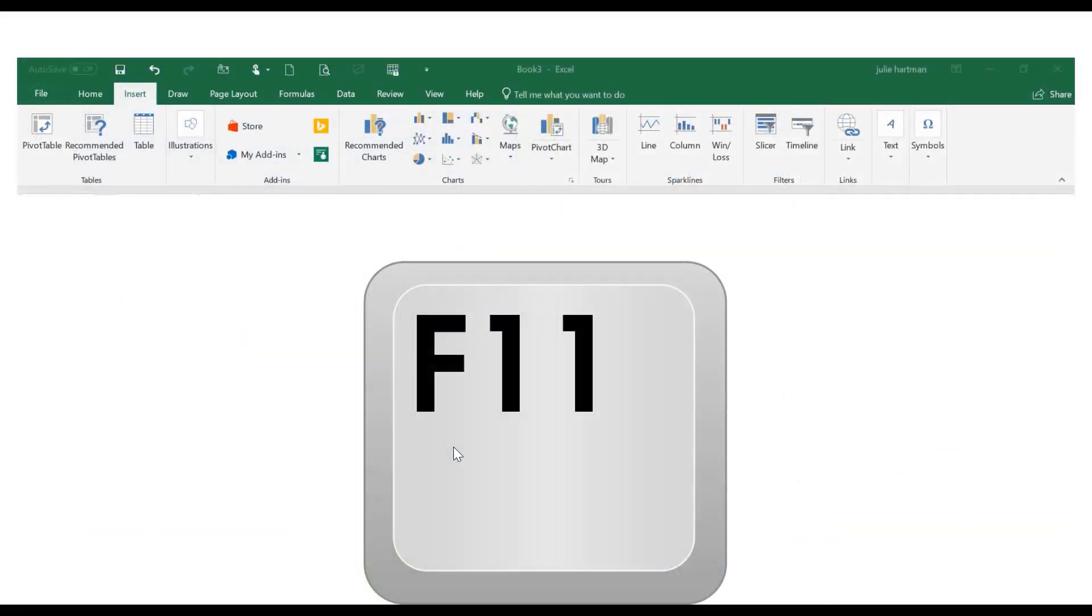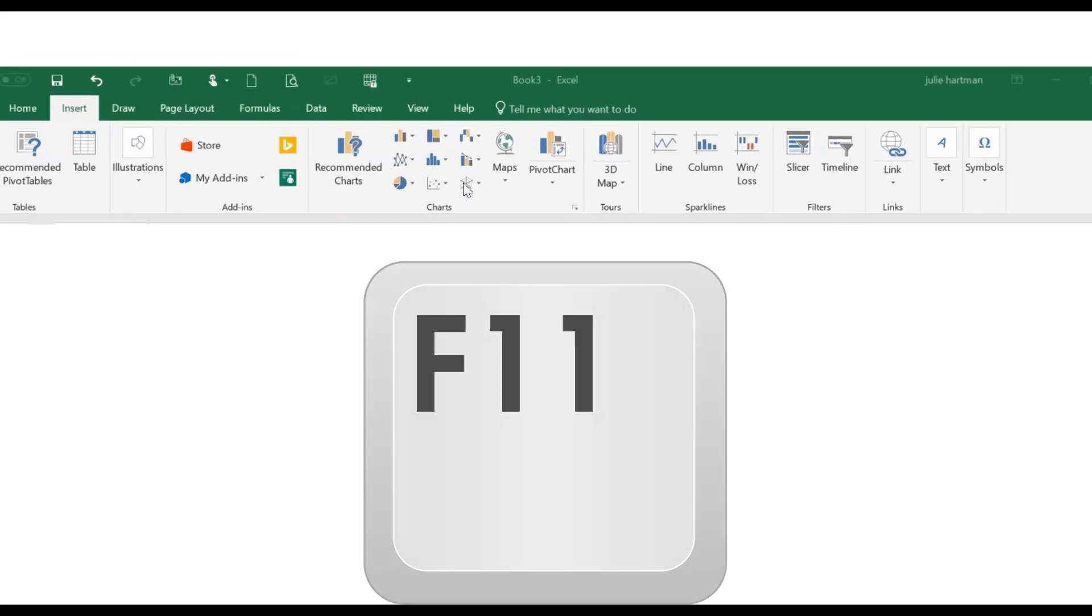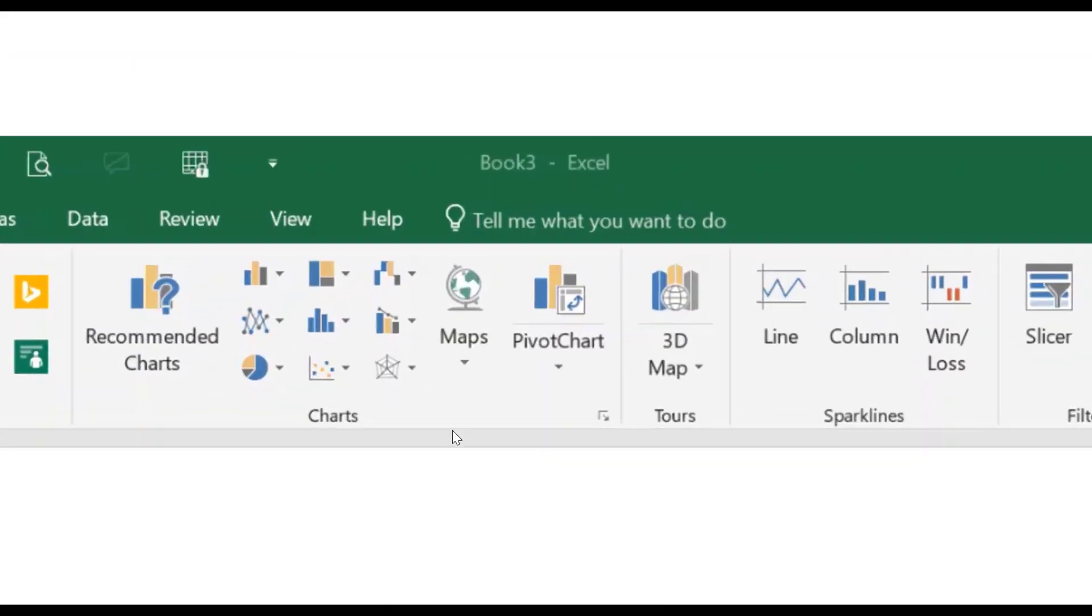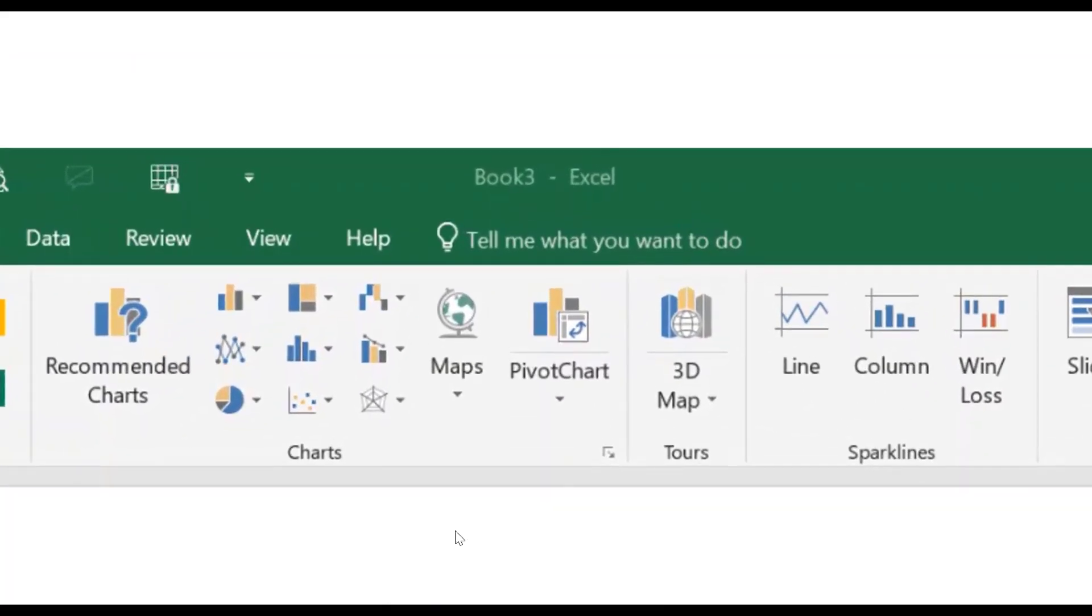There are two different ways to generate a chart after you've done your selection. You can hit the F11 key, or you can choose from the Insert ribbon, Charts. So here they are.